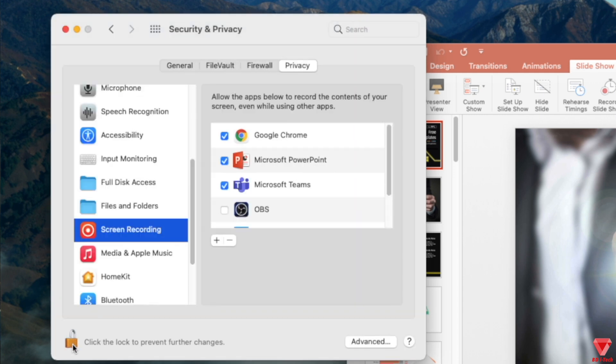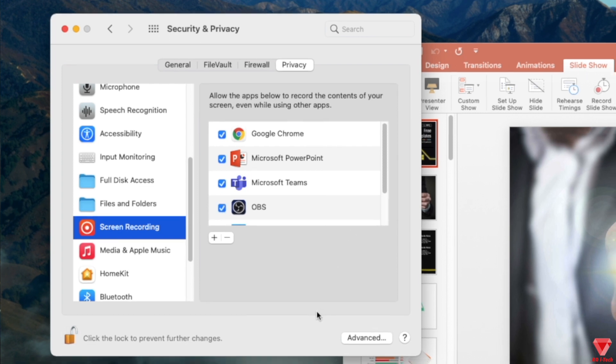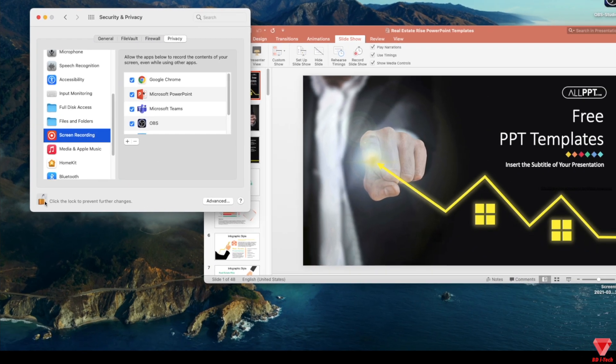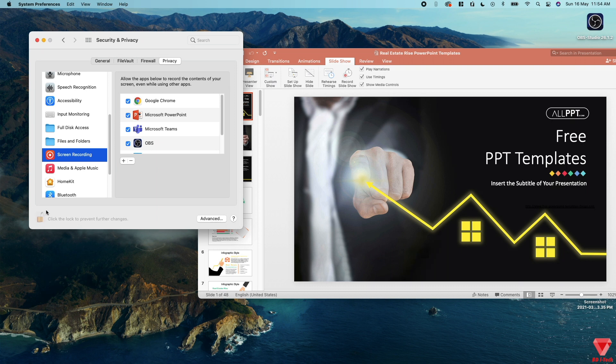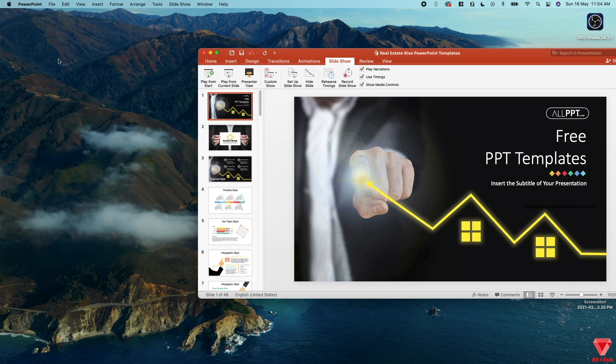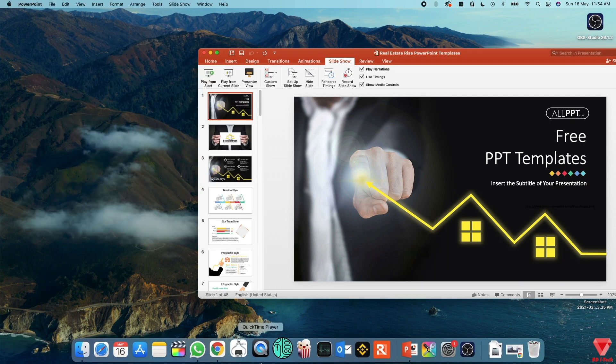Unlock to make the changes. By checking this option, we are giving permission to OBS for screen recording. This was actually causing the whole black screen problem.